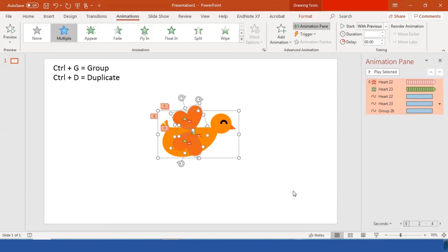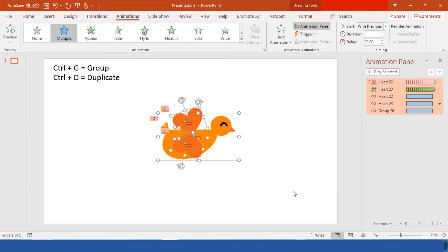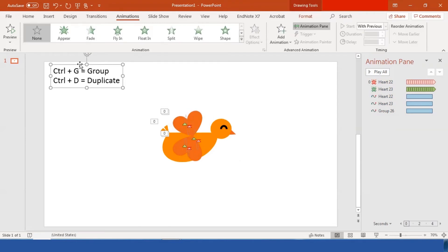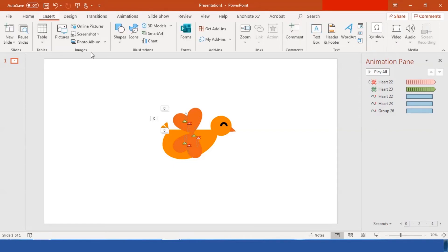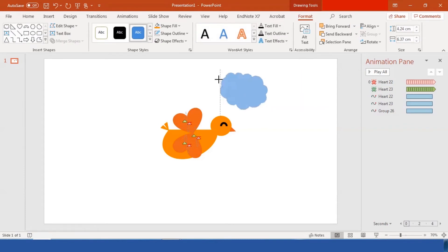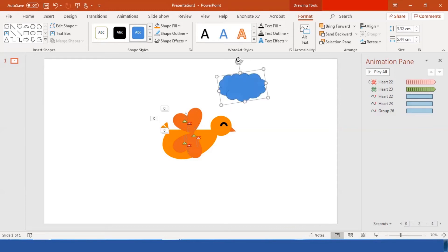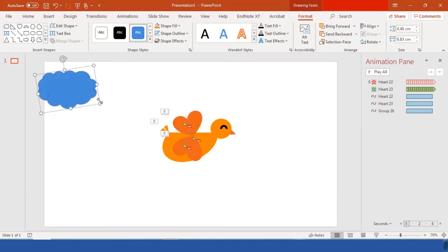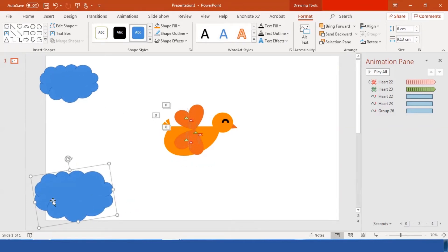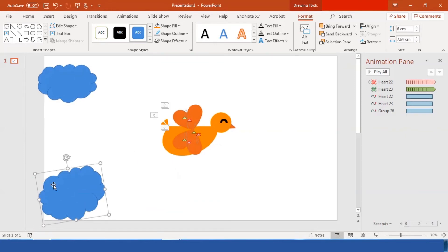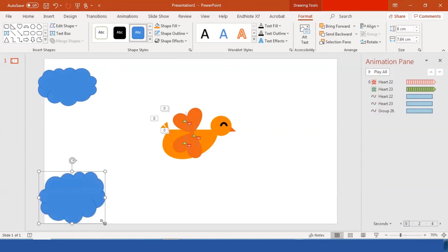Let's move everything to the middle. Now I'll insert another shape — a cloud, because the bird needs to be in the sky! Select the cloud shape, adjust the size and angle as much as you want. Press Ctrl+D to duplicate the cloud — I'm going to make just two clouds for this video.